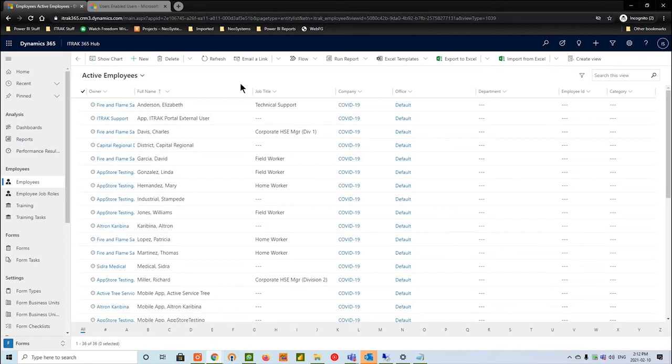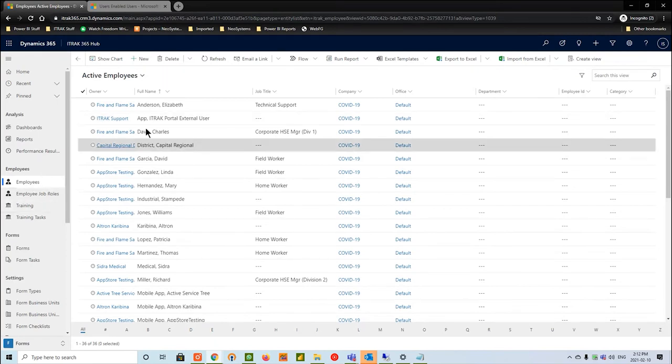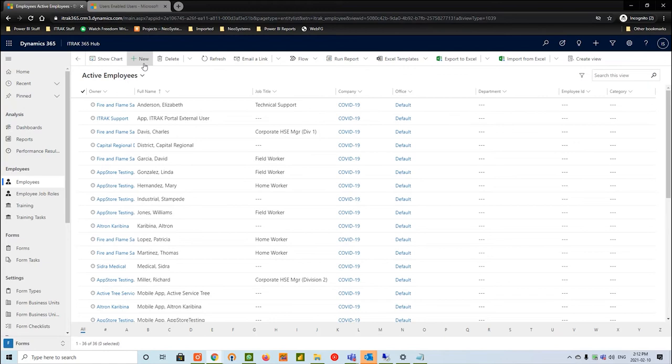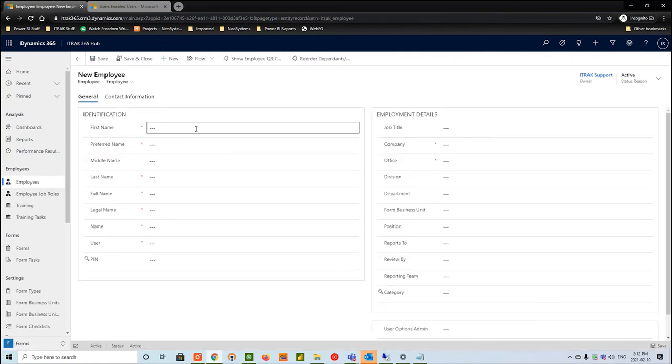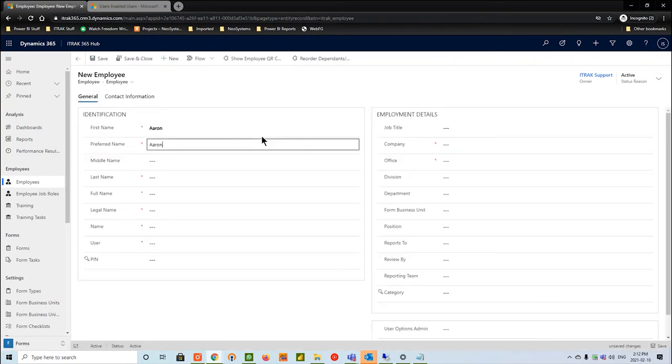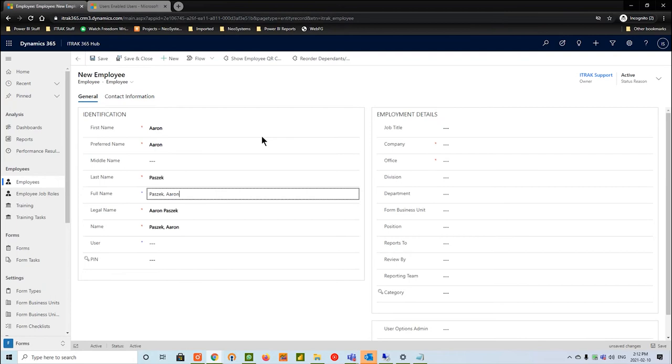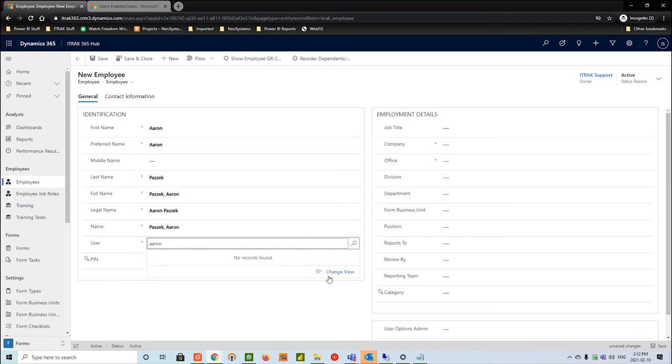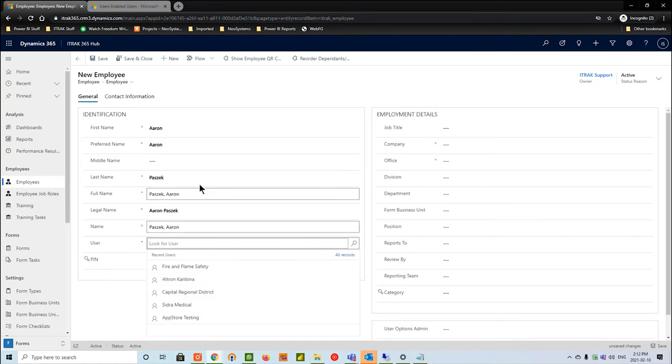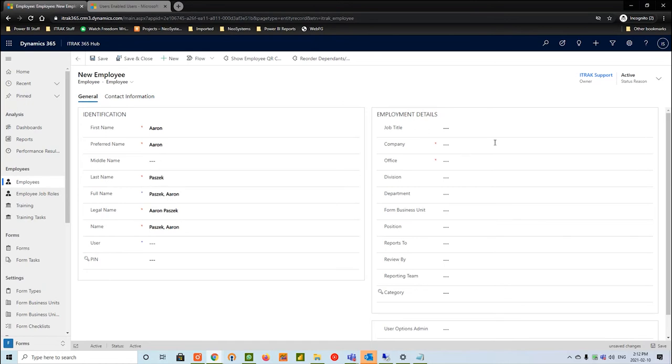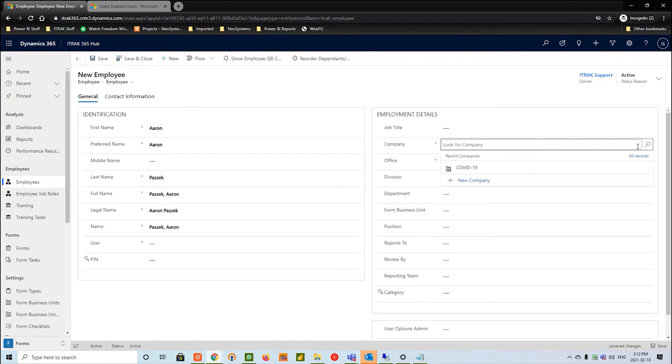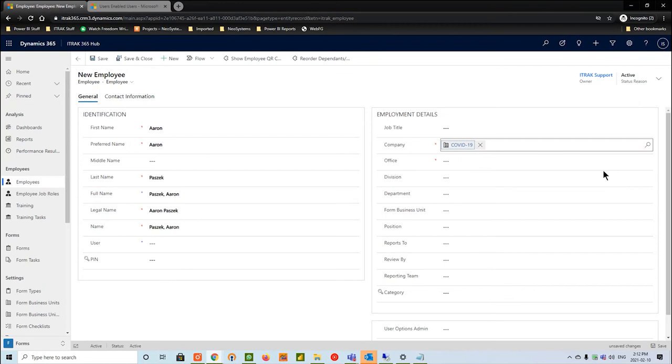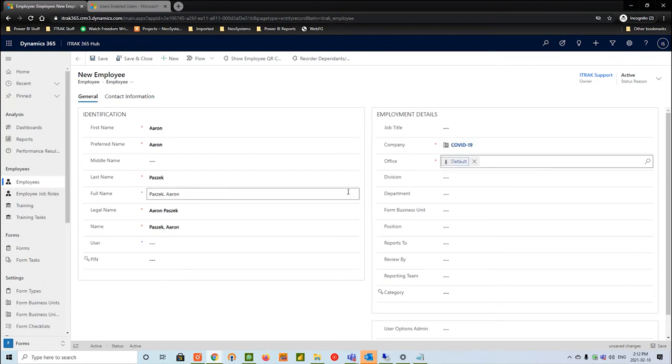The next thing we're going to do is create the employee record by hitting new. On the left hand sidebar, go to employees, go to new. Then we're going to fill out the same information we just filled out earlier. In this user section, this is where we would link that Aaron Pasitec user. It just doesn't exist right now and I'll come back to it later.